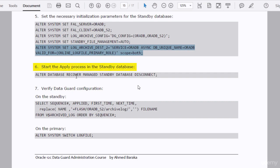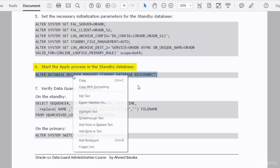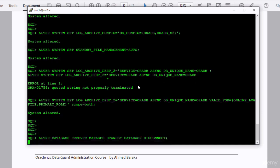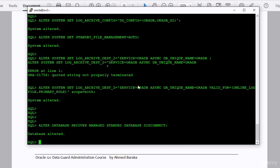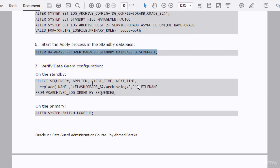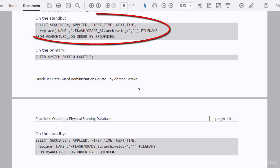The valid_for setting is very important to make log_archive_dest work properly. You now need to start the apply services. The command is: ALTER DATABASE RECOVER MANAGED STANDBY DATABASE DISCONNECT. The apply service is now up and running. We need to verify our configuration — in the standby database I will run this command to check the current sequence of the standby redo log file.